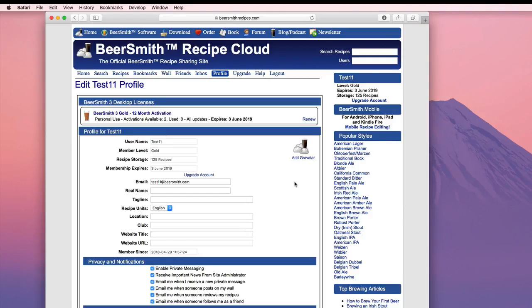Hi, this is Brad Smith from Beersmith.com and this is a short video on activating BeerSmith 3 as well as how you can manage your activations and licensing.